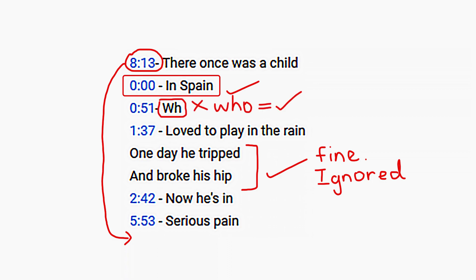And lastly, the timestamps need to have at least three letters describing them written on the same line before or after the timestamp itself, but obviously after is better because then all the timestamps line up neatly.